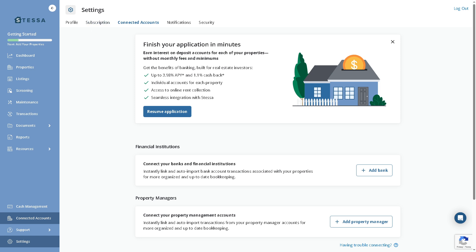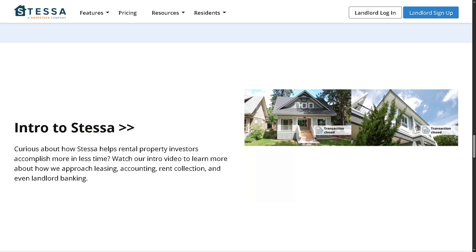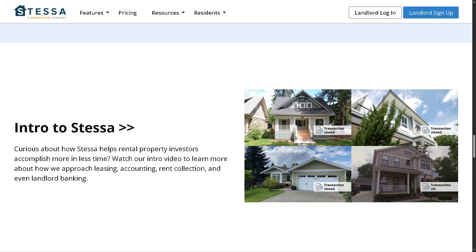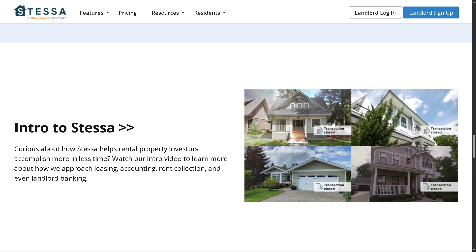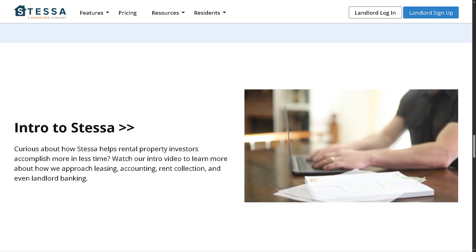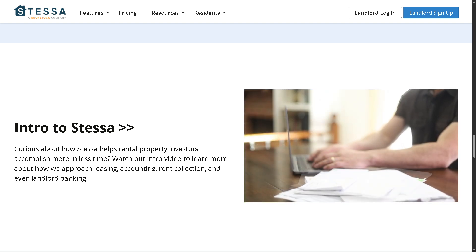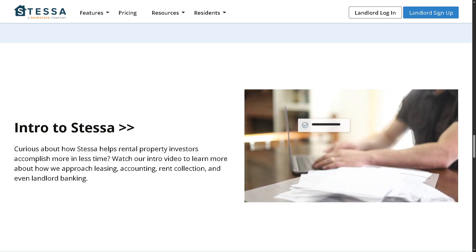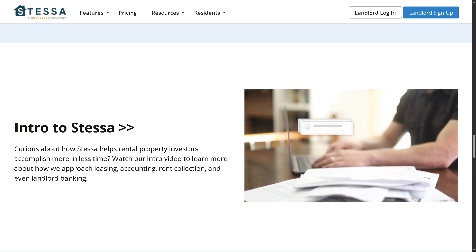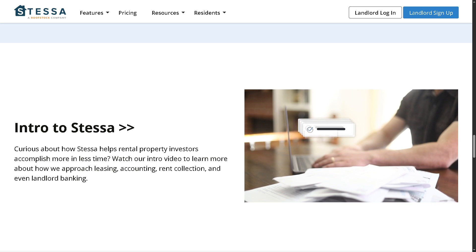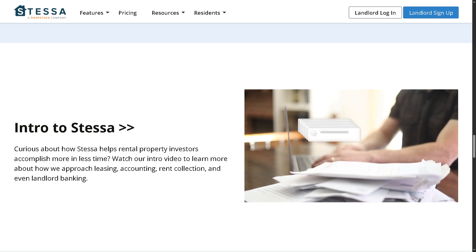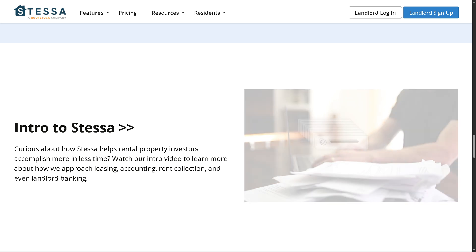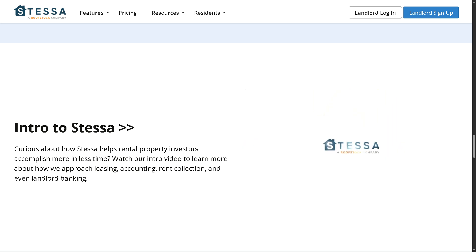With that being said, that's a wrap on our walkthrough of Stessa. If you're a landlord or property investor looking for a tool that's simple, powerful, and designed for real estate, Stessa is definitely worth trying.